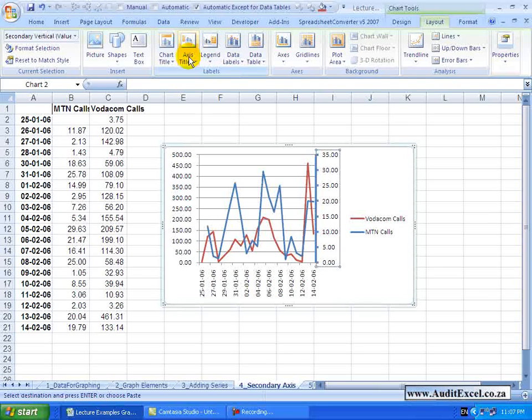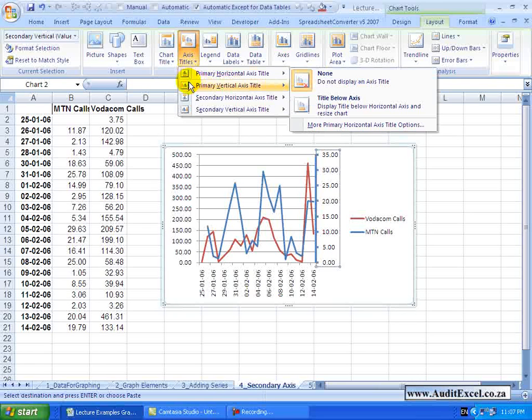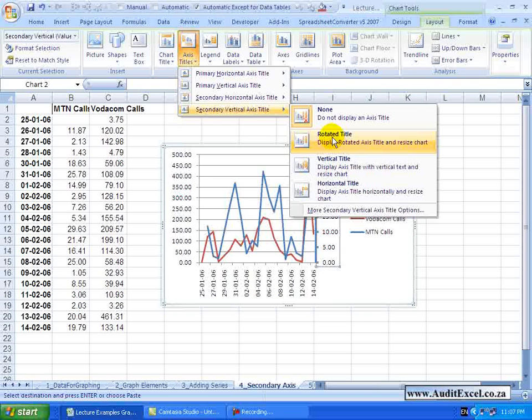Now because it has seen that you have a secondary axis, you will see there are now more options. We are going to go to the secondary vertical axis and ask for a rotated title.